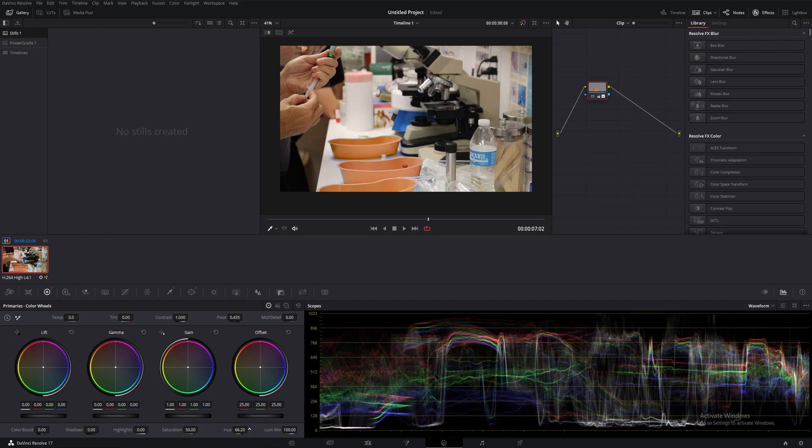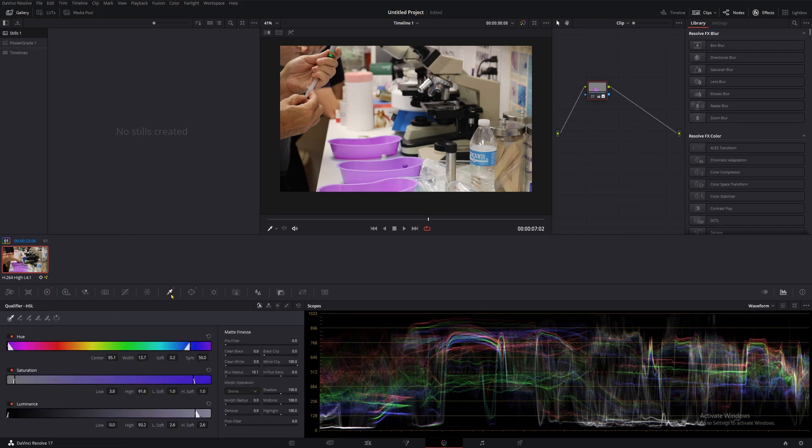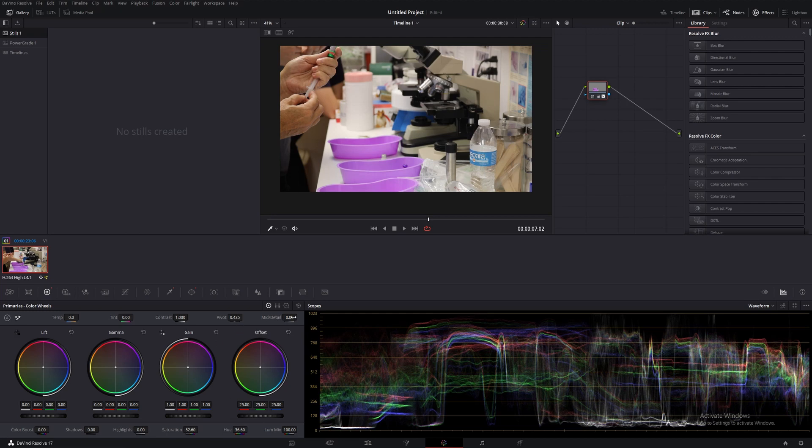While that's cool, this is kind of exposing some problems with our selection, so we'll go back to our qualifier and touch it up. Looks like I just needed to bring the saturation a little further down into the low end and it really cleaned up those edges. Another really cool thing Resolve can do is export alpha channels. If you want to learn how to do that, check out this video I made to show you how it's done. I'll see you over there.